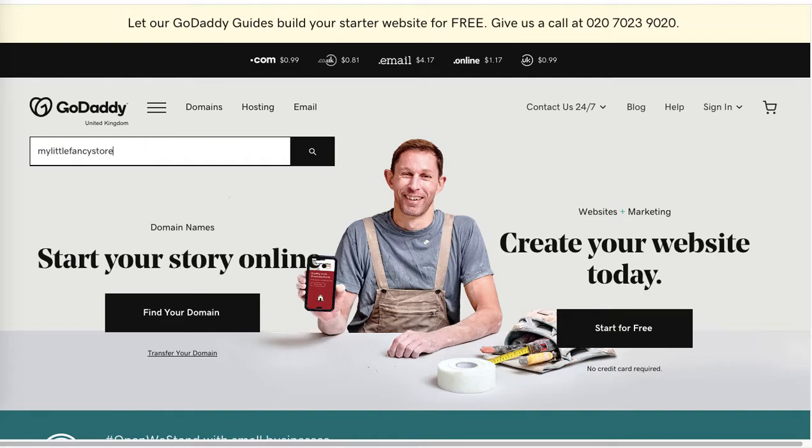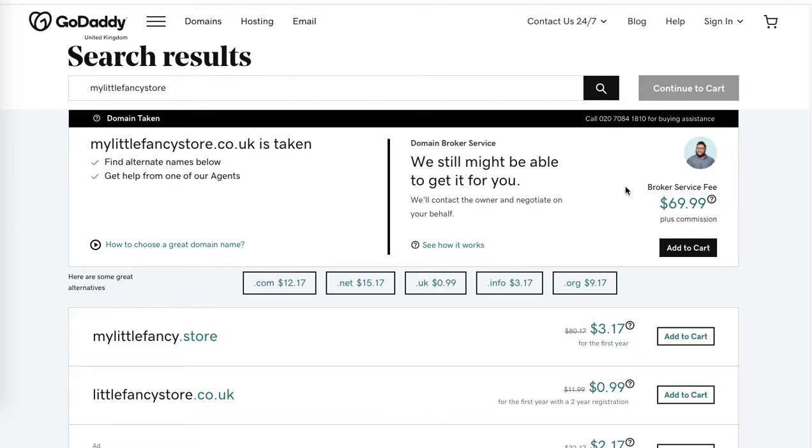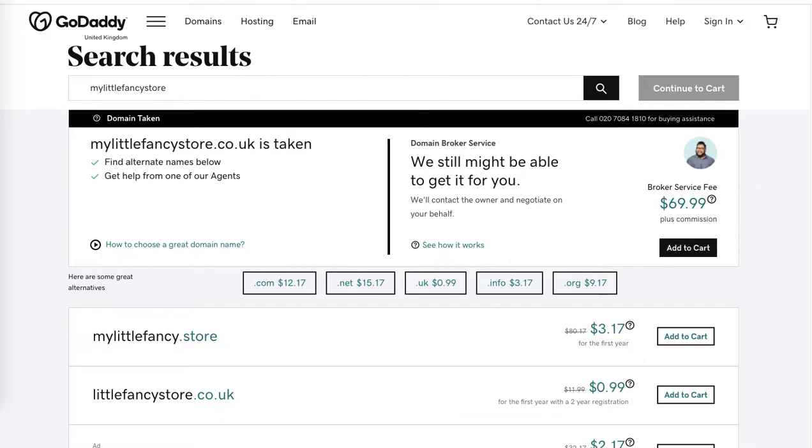Okay, it's a little bit more complicated because by default, as I'm based in the UK, it shows me the .co.uk extension which is £69.99 per year plus commission. So this is not the whole price I will pay. Apparently the domain is taken, so I'll have to buy it from a domain broker.